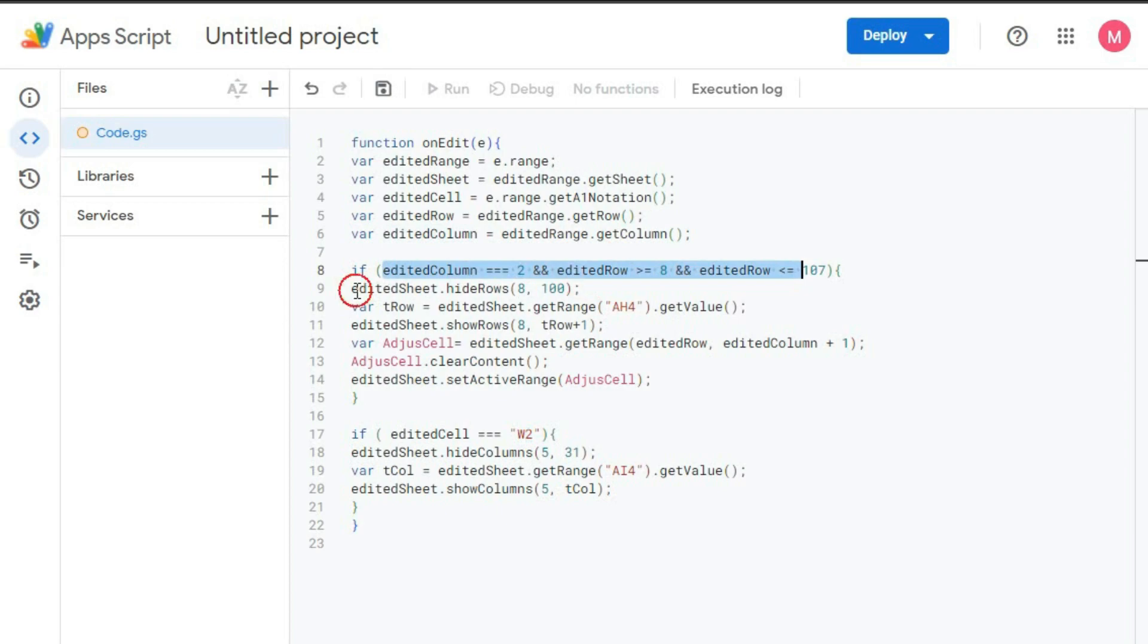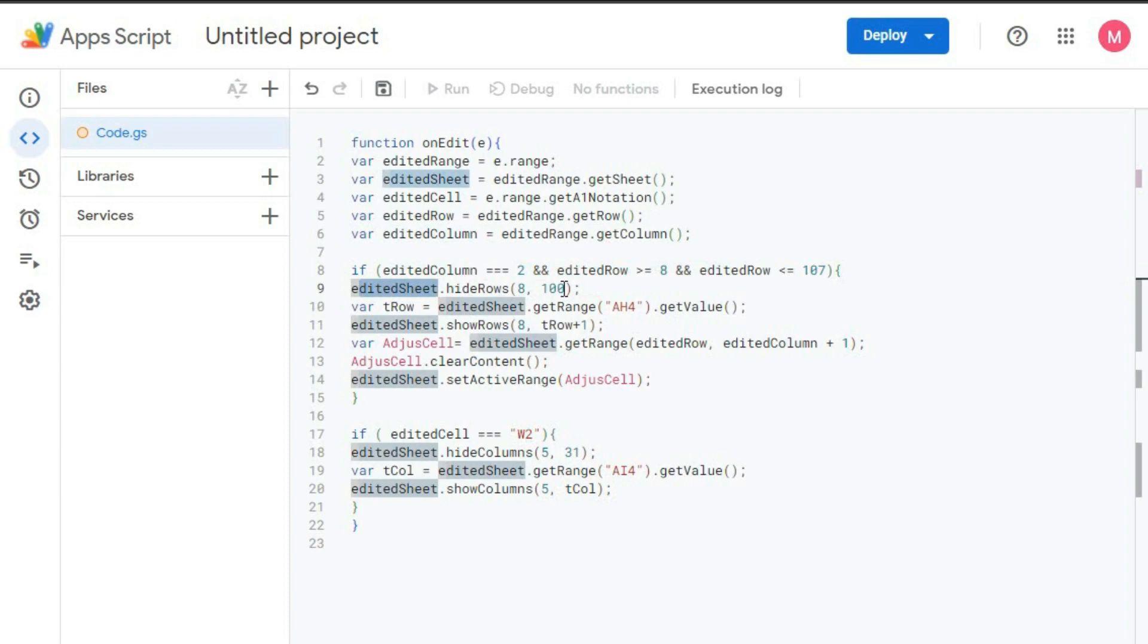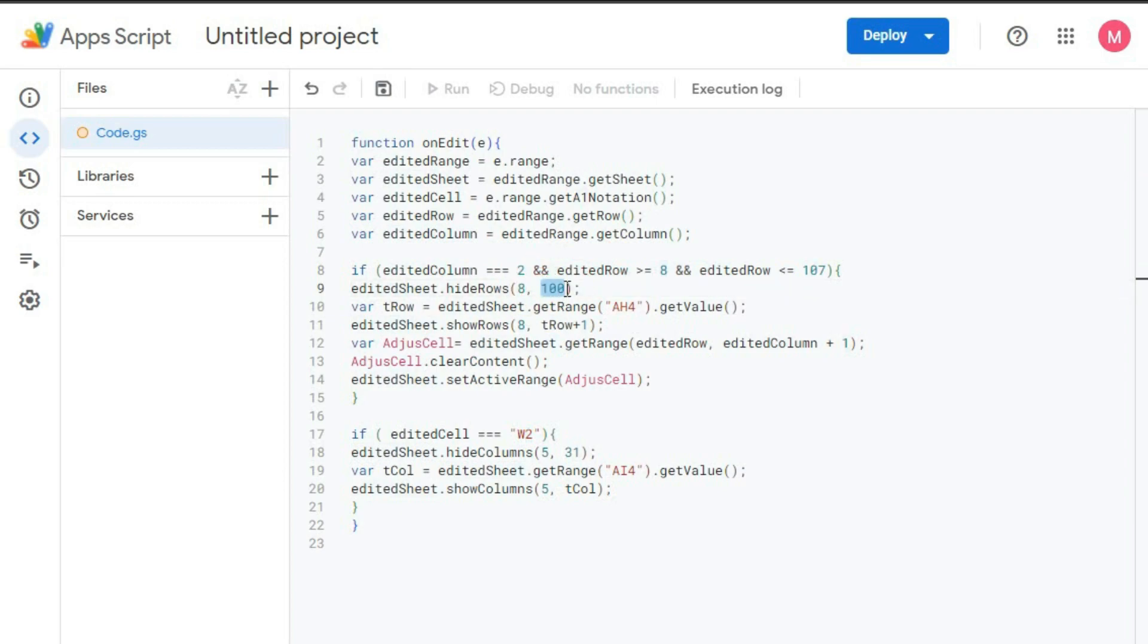So what will happen if this logic is true? editedSheet.hideRows 8 to 100. That is from row number 8 to 100 rows. Total number of rows will be 100, that means up to 107. This will get hidden.